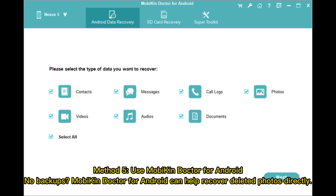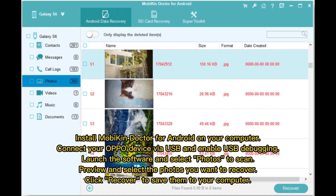Method 5: Use Mobicon Doctor for Android. No backups? Mobicon Doctor for Android can help recover deleted photos directly. Install Mobicon Doctor for Android on your computer, connect your OPPO device via USB, and enable USB debugging. Launch the software and select Photos to scan. Preview and select the photos you want to recover, then click Recover to save them to your computer.